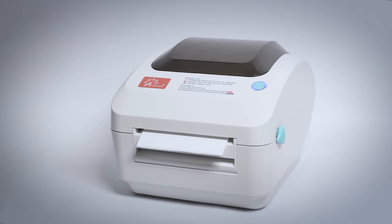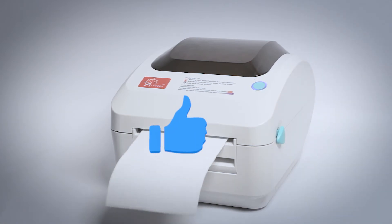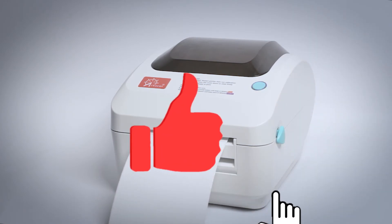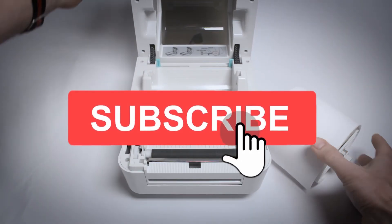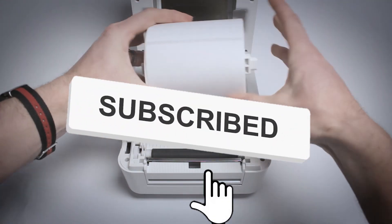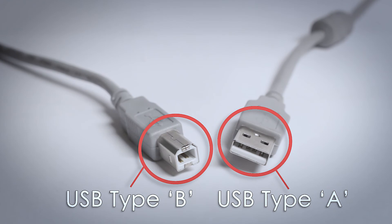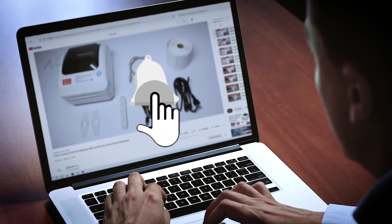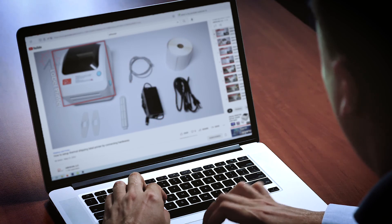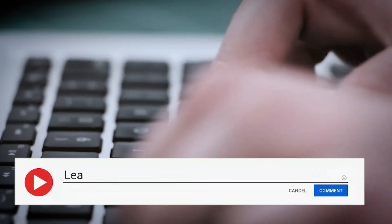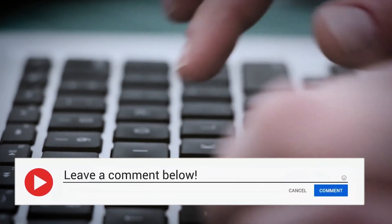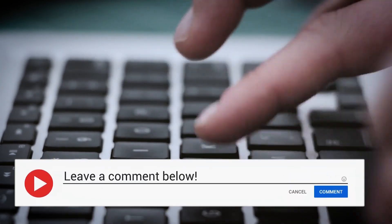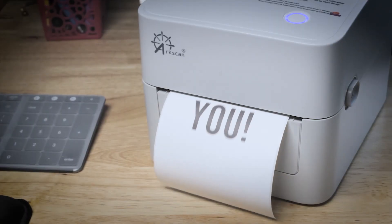If our content has been helpful, please give us a thumbs up. Be sure to subscribe to our channel where we will continue to offer free tips and help for our label printer users. And be sure to click that bell icon so that you'll be notified of our future releases. Please use the comments section below to contact us with your questions or feedback. Thank you.